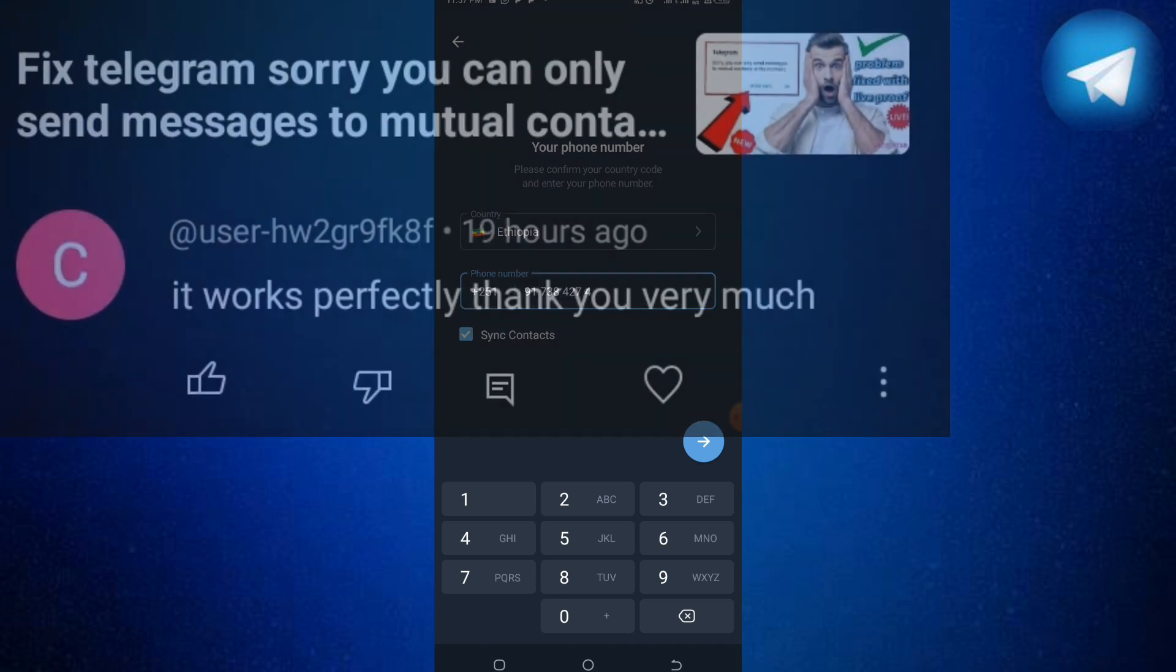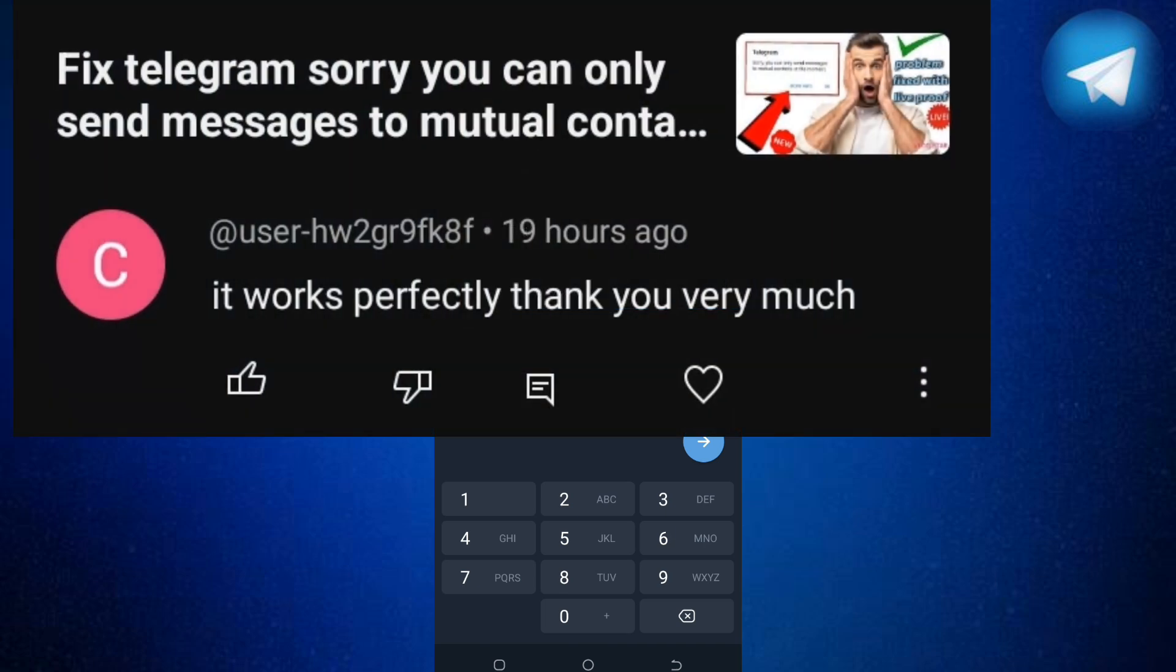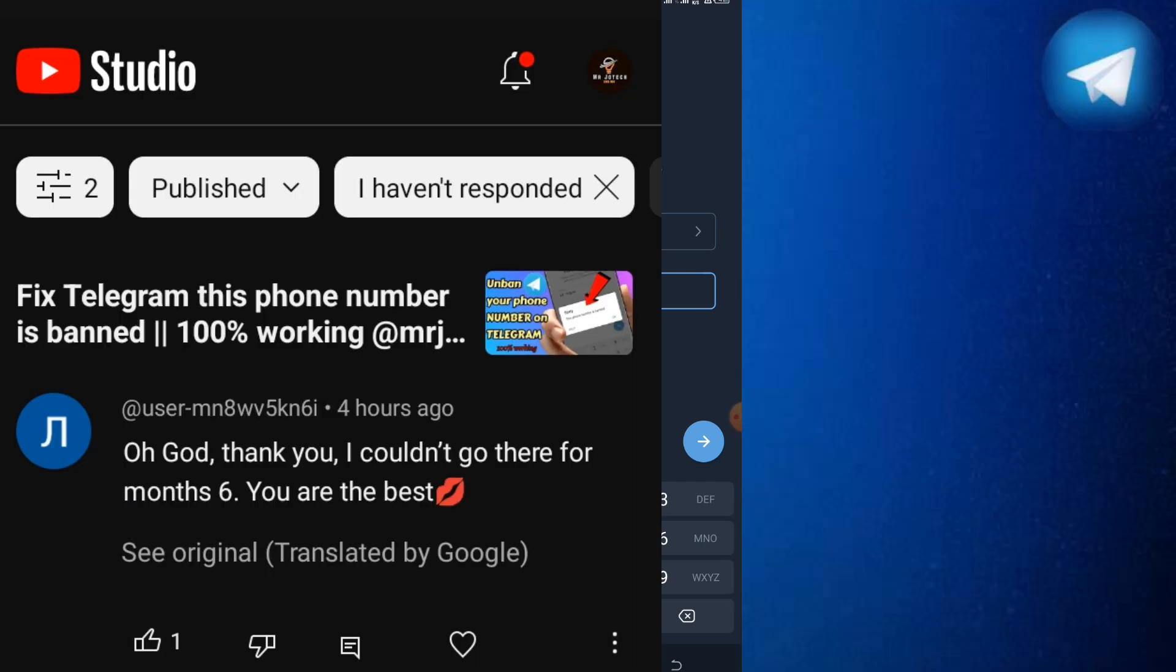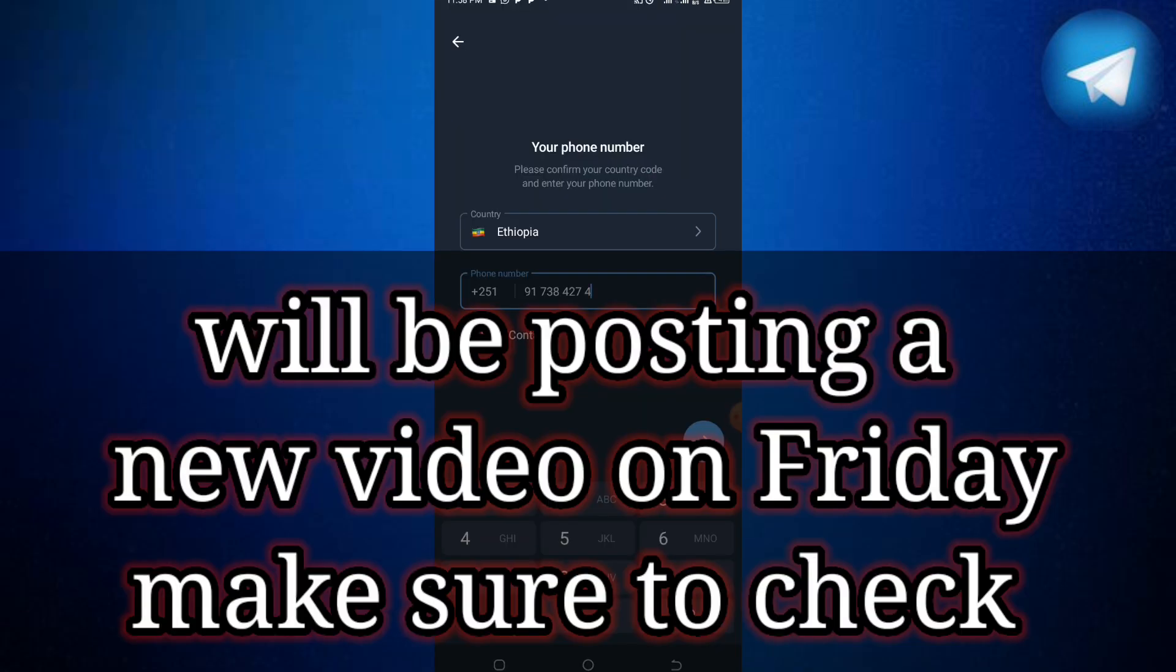There are so many other processes on how to unban a Telegram account, but try this one. I'll be posting a video part three on how to unban a Telegram account.